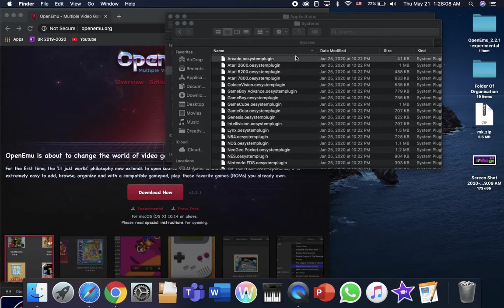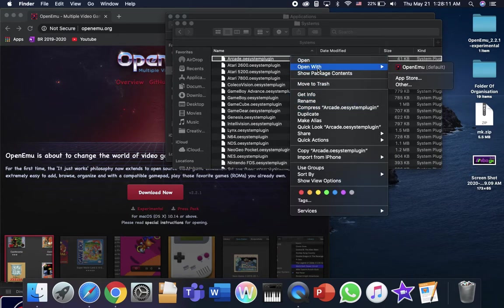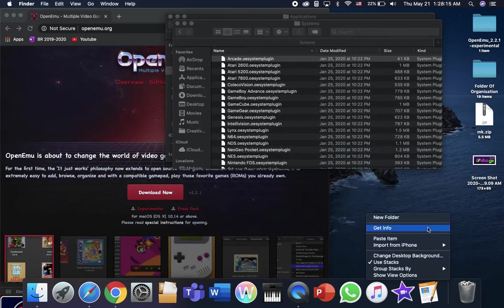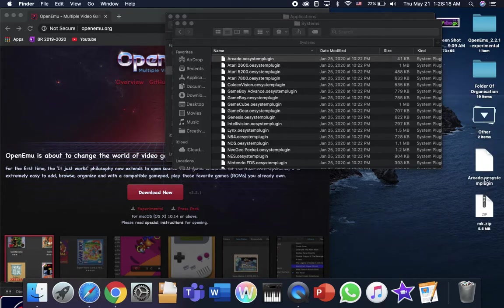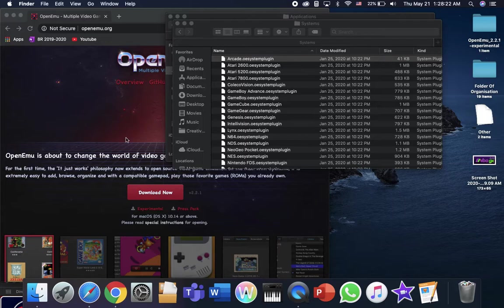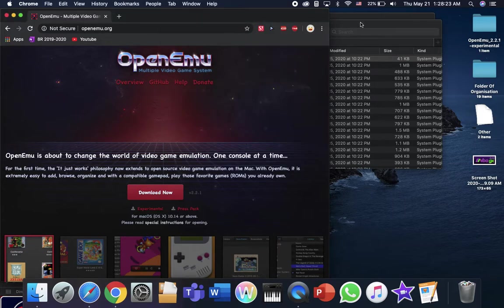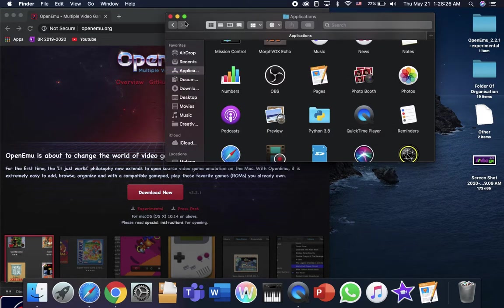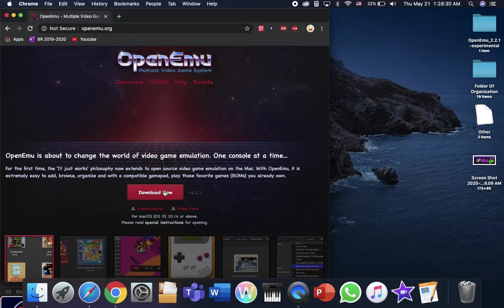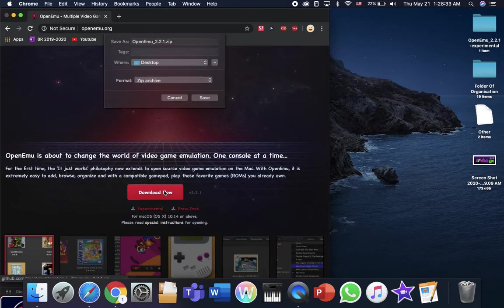We're going to just copy, paste, and now we have two. And then we're going to go download the, what do we call it, the normal OpenMU, you know, the experimental one. Just go ahead and click download.